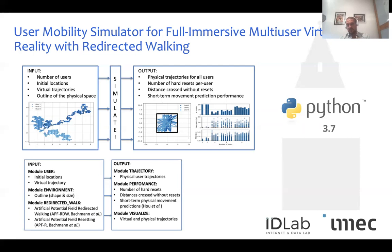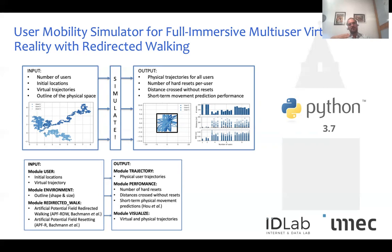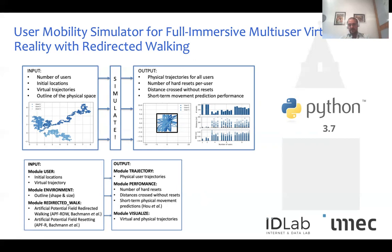The output includes a set of performance metrics. Macro scale metrics cover the number of hard perceivable resets experienced by each user, and the distances between consecutive perceivable resets — intuitively, the goal is to minimize resets and maximize distance between them. For micro scale, we've developed several machine learning tools that predict near-future physical trajectories of VR users and assess prediction accuracy based on the mapping between virtual and physical trajectories. Everything in the implementation is modular and replaceable, currently supporting two redirected walking algorithms.